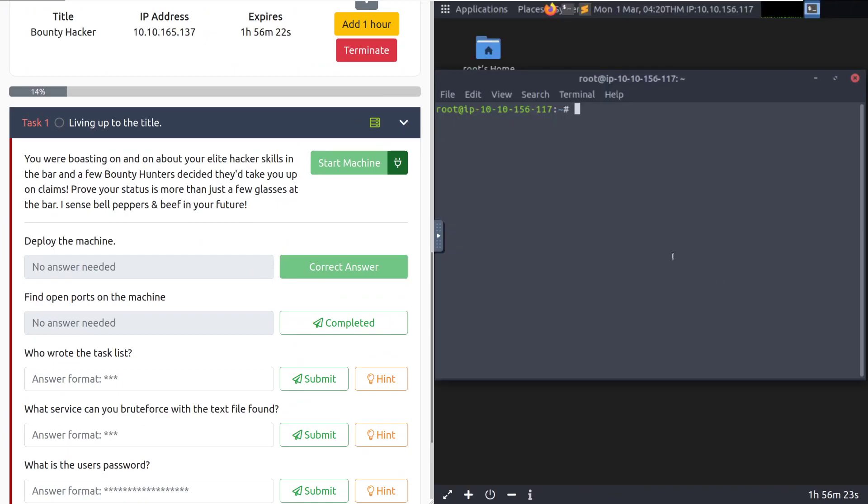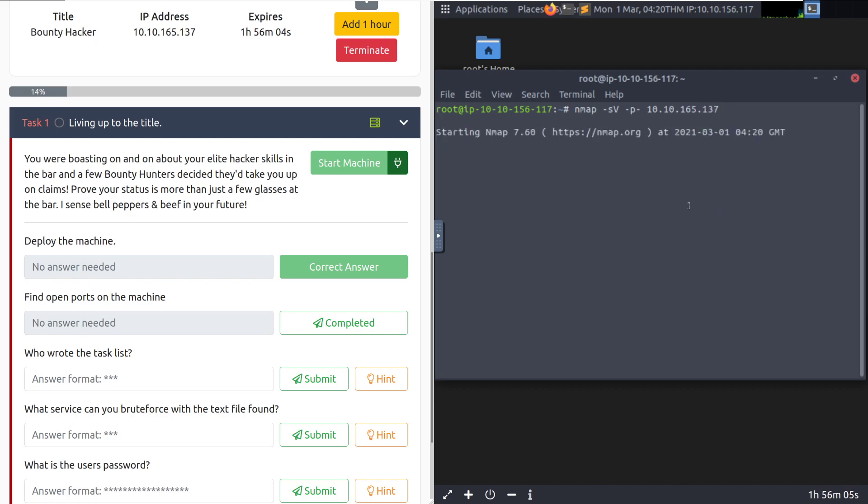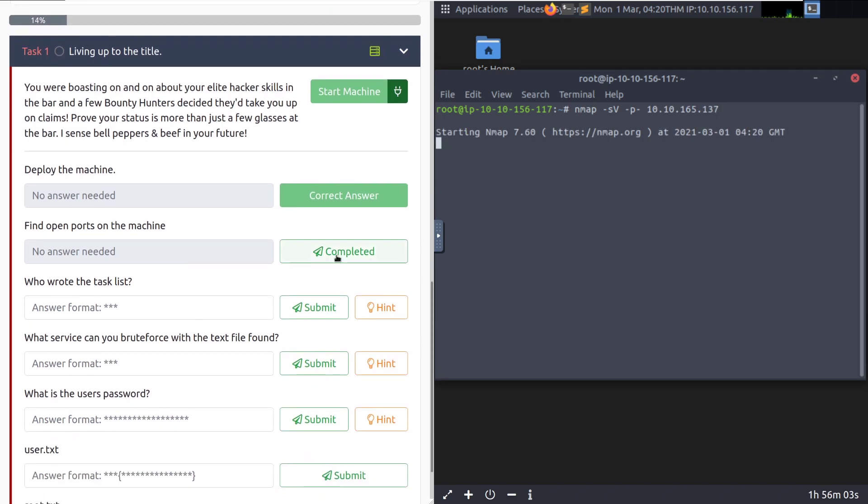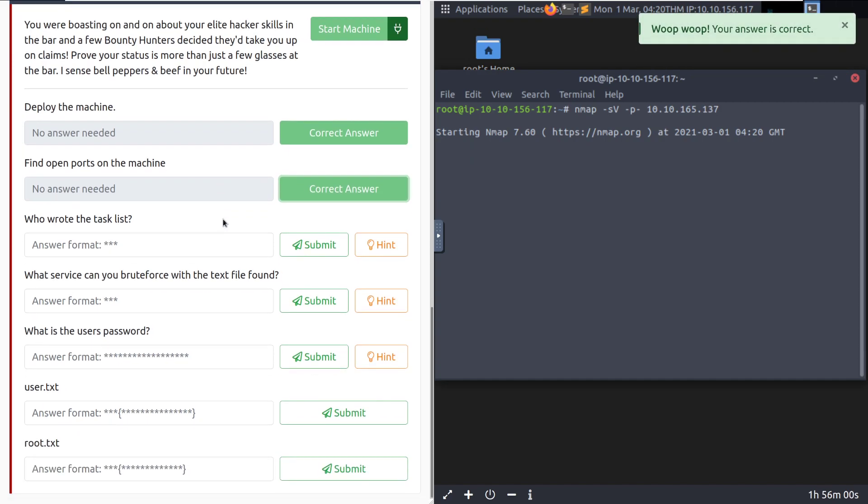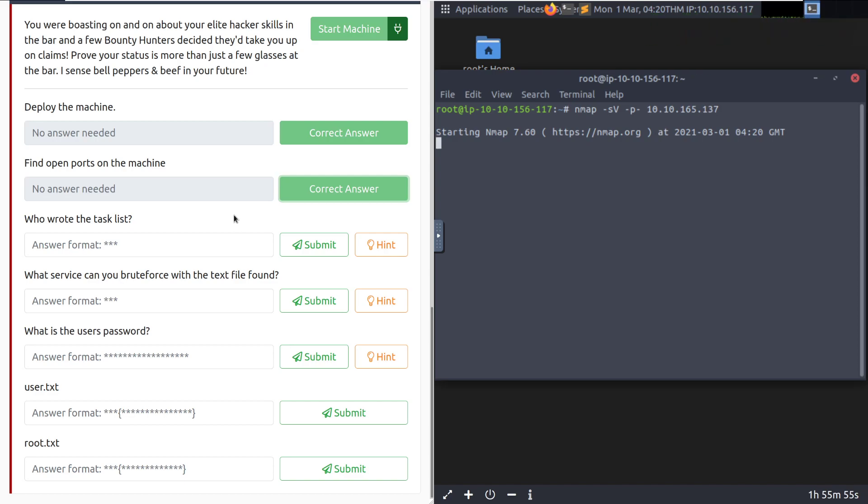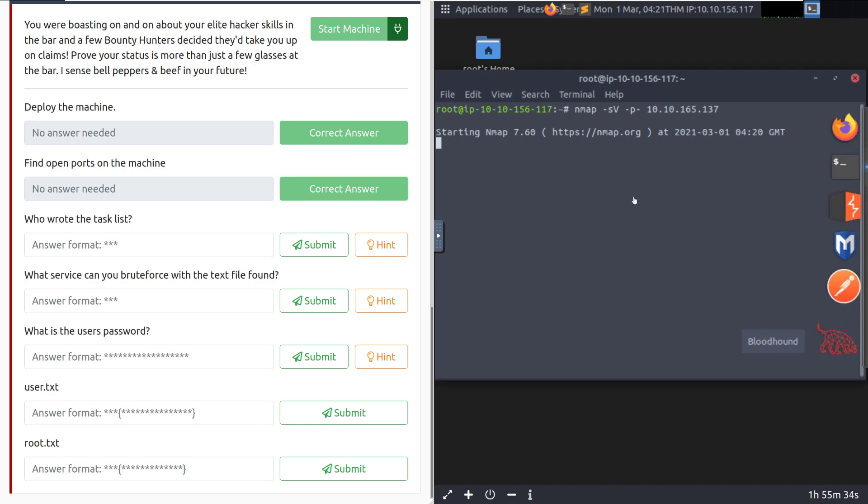Alright, let's go ahead and jump into running Nmap against this box. So we'll start that with Nmap -SV for service version enumeration and then I'm also going to do dash p dash to make sure there's no hidden ports on this and then start that up. That should complete pretty quickly since we are scanning on the TryHackMe network. We'll go ahead and mark the next question as complete since we're in the process of discovering the open ports on the machine.